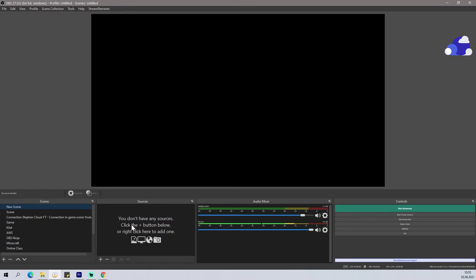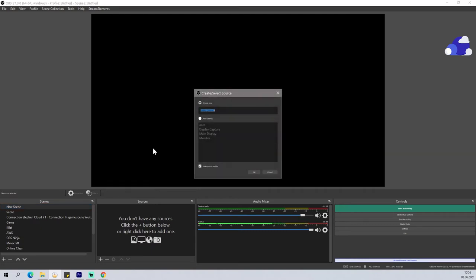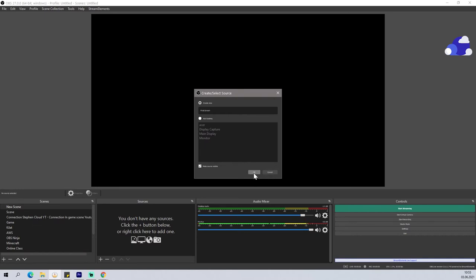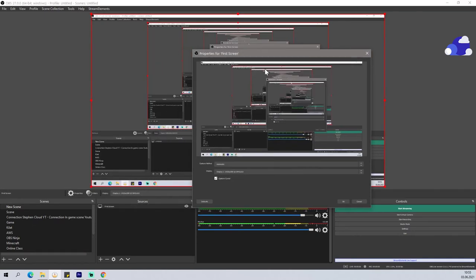So we will do a bit of an OBS tutorial here, and you want to add a new source and then you want to choose a display capture to capture your screen. For now we'll say it's first screen. I'm not sure why it looks so small here, but there it is. Now we can see something.